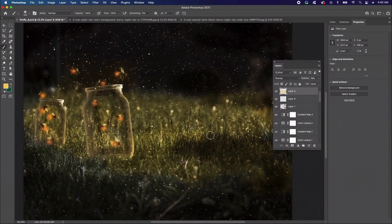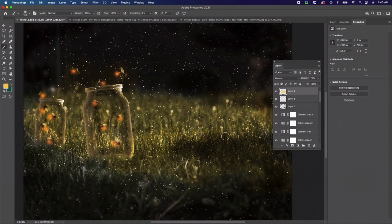Now paint glow around the jars, flies, and grass with a much brighter yellow. Adjust the layer opacity as needed.